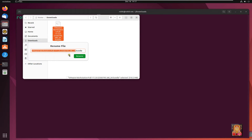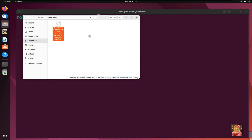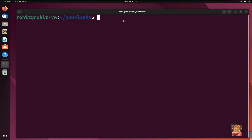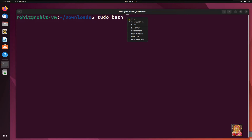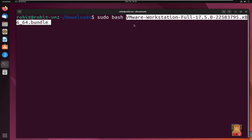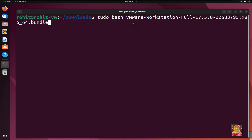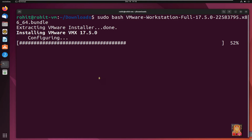Type 'clear' to clear the screen. Open the file manager and go to the Downloads folder to copy the VMware 17 filename. To install VMware 17 Pro Workstation, run the following bash command: type 'sudo bash', paste the copied filename, and press Enter. Now the VMware 17 installation is in progress.